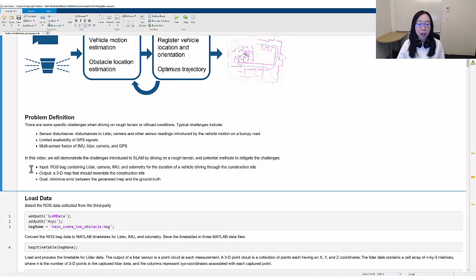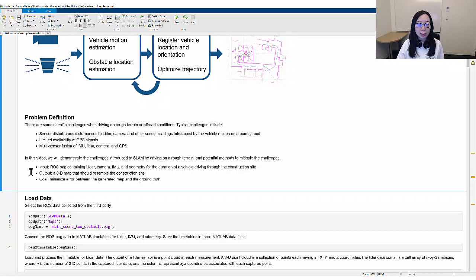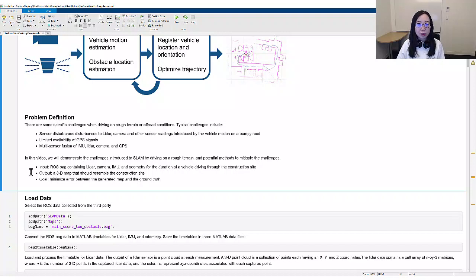The input to the problem is a ROS bag that contains the LIDAR, camera, IMU, and the odometry for the duration of a vehicle driving through the construction site. We collected ROS data from a third-party game engine scenario. The output is a 3D map that should resemble the construction site. The goal is to minimize the discrepancy between the output map and the ground truth.